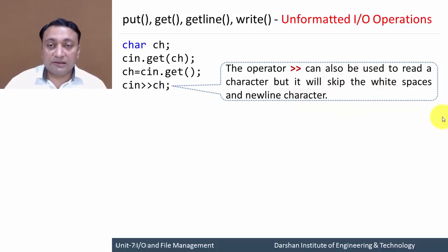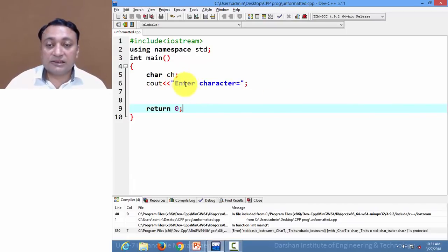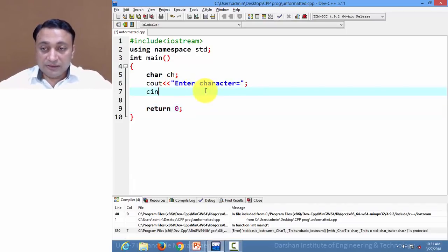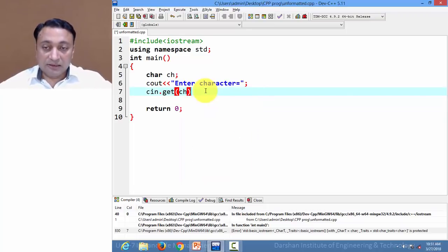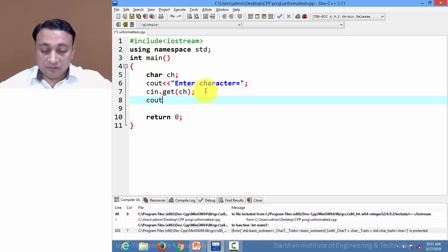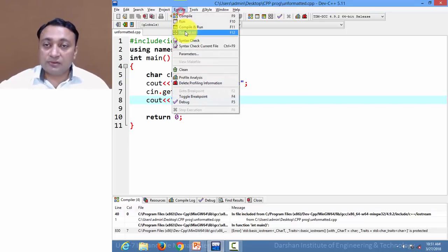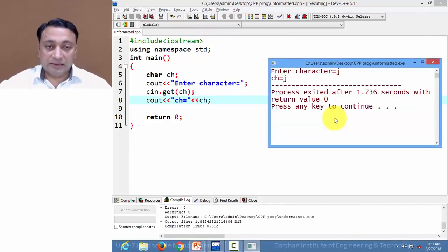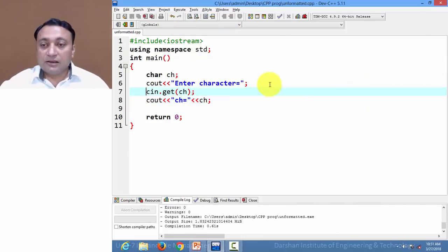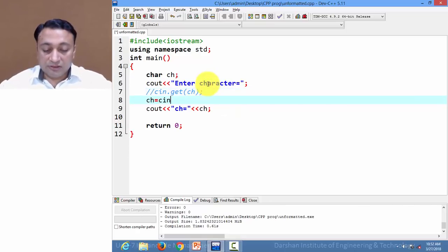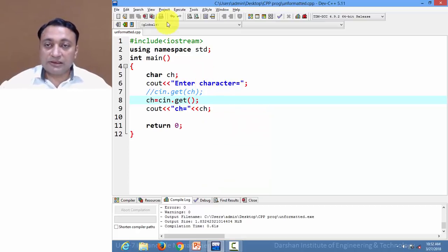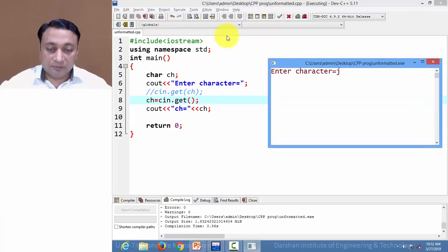Let us see this in the terminal. Here I am displaying the message 'enter character'. Using cin.get, I am getting a character from the keyboard and printing the output. Let us execute this code. I am entering character 'j' and it is displaying 'j'. Now instead of that statement, I can write ch equals to cin.get with a void argument. Let us execute this code — it performs the same operation.